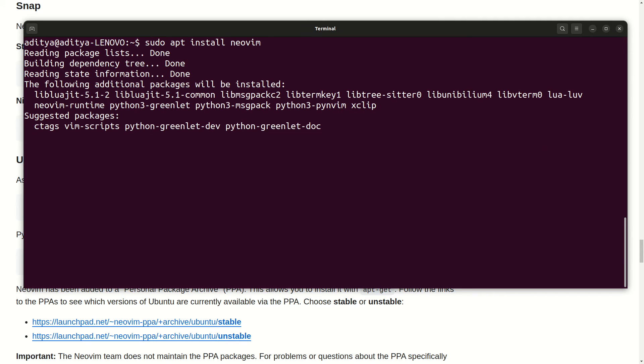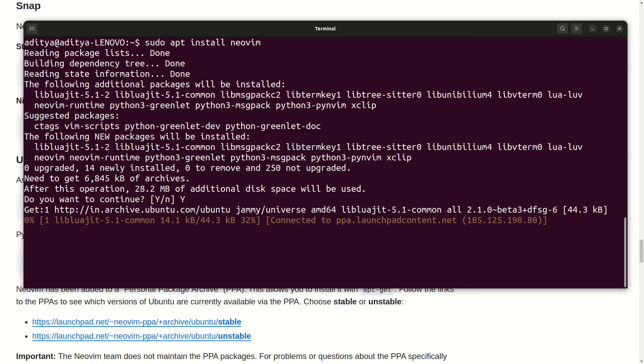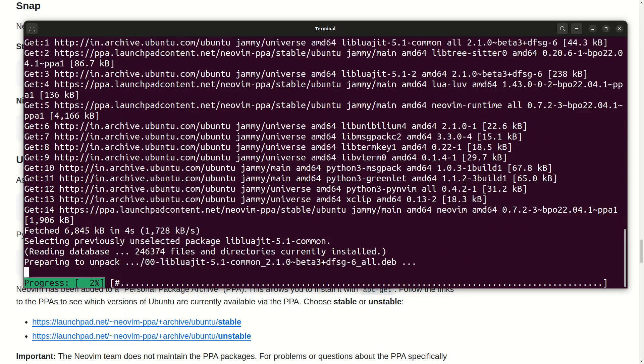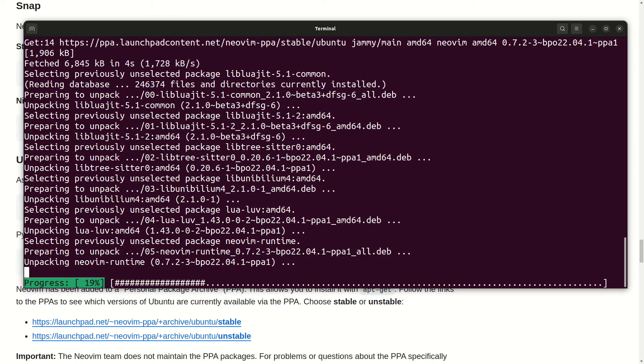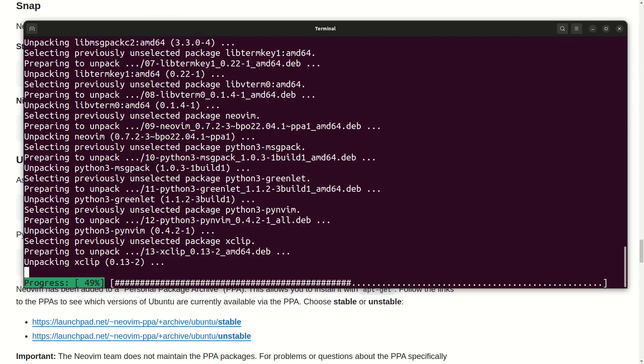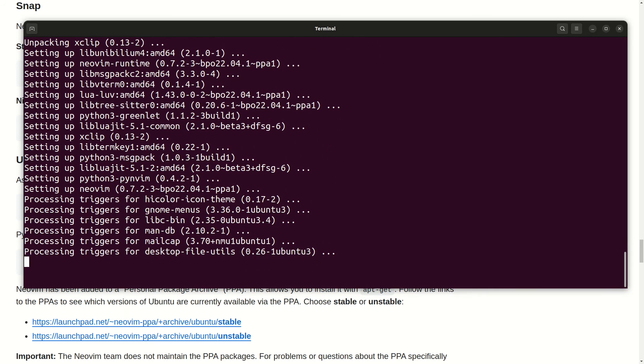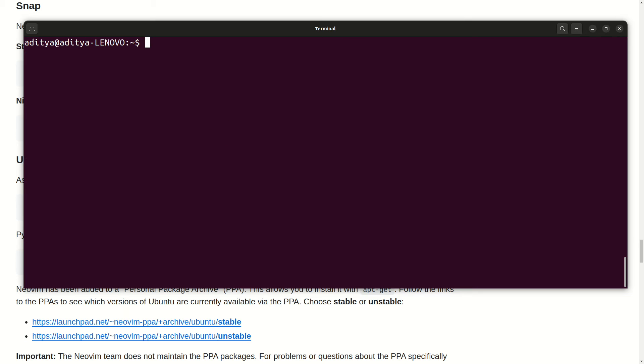And you can see it's getting started. We need to press Y to keep the confirmation, hit enter and it will take couple of minutes to install your Neo Vim text editor. So you can see it is done now.